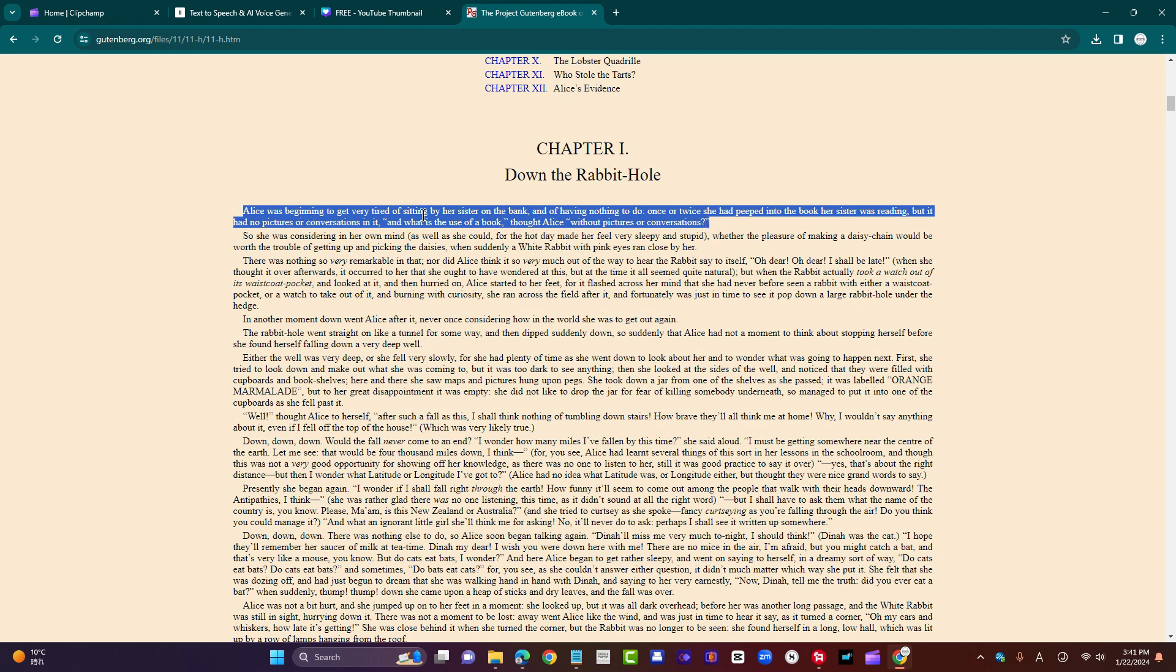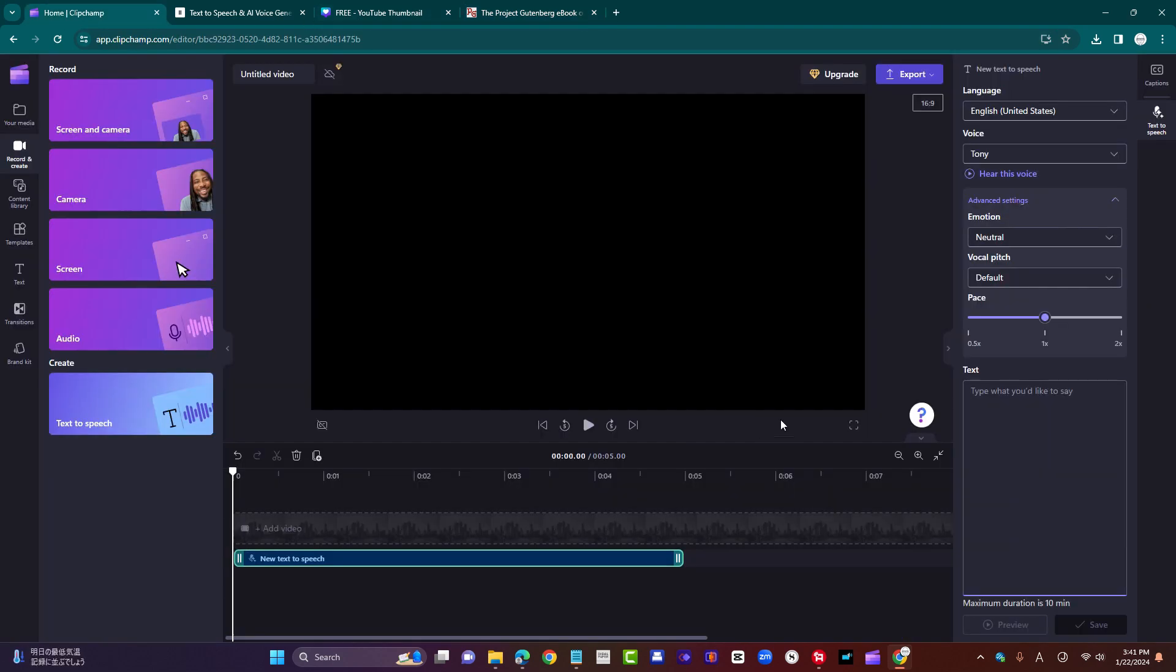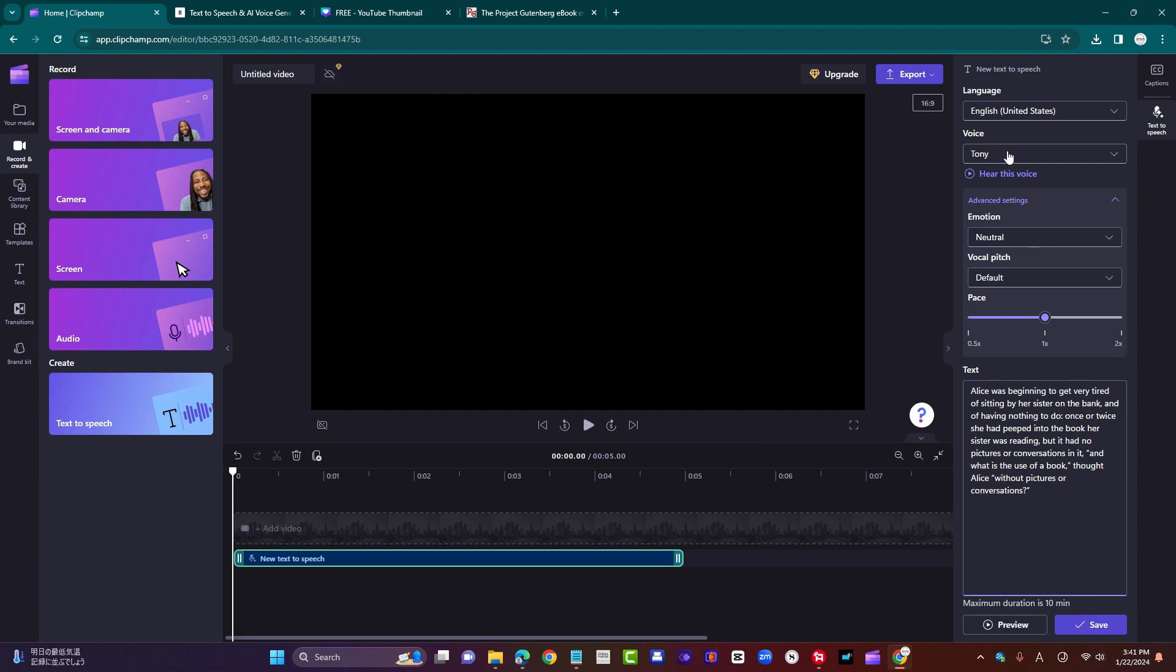Alice was beginning to get very tired of sitting by her sister on the bank. I'm going to paste the text here, and I'm just going to go with Tony, neutral emotion, default pitch, and preview.